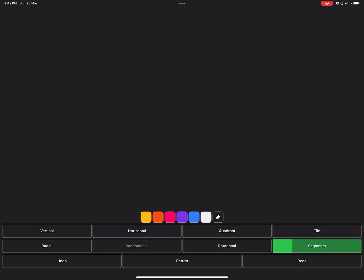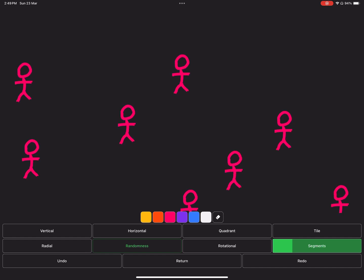Then the randomness symmetry, which does exactly what it should. Try to draw something and wait a second. It will scatter clones of your drawing across the canvas.